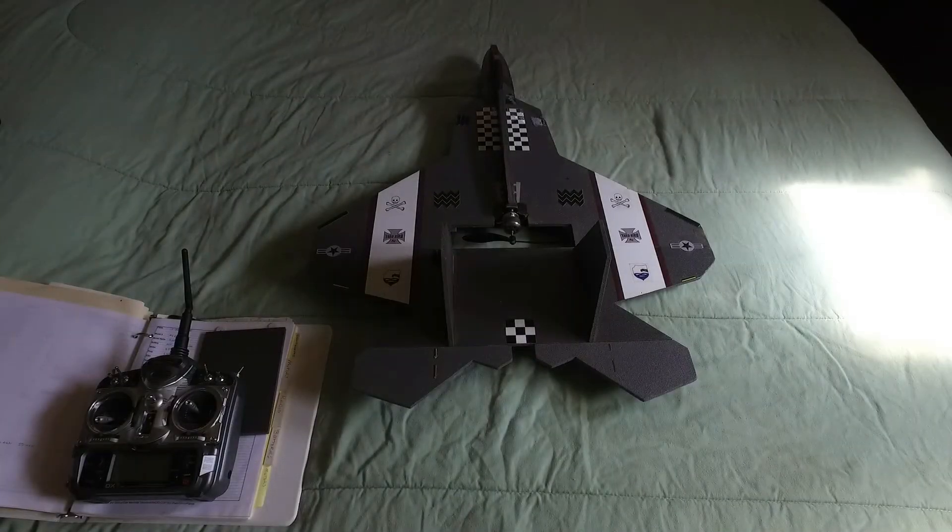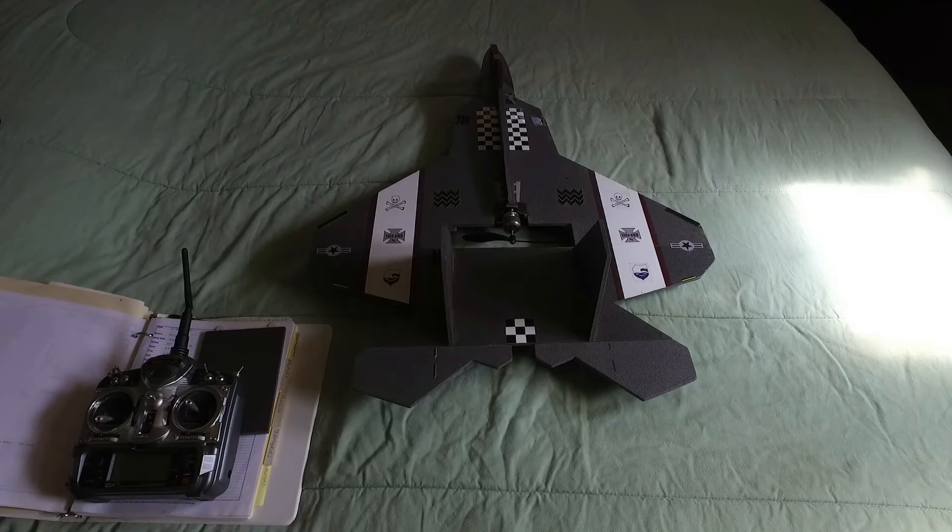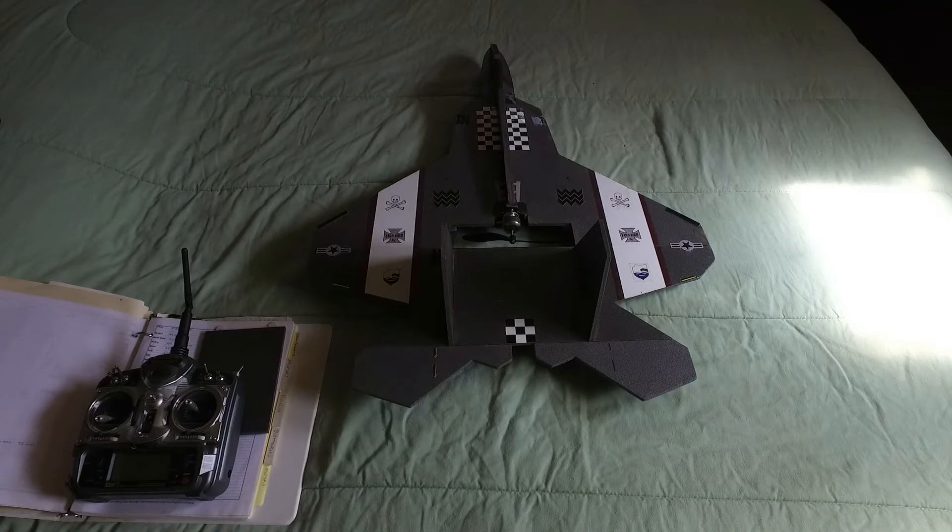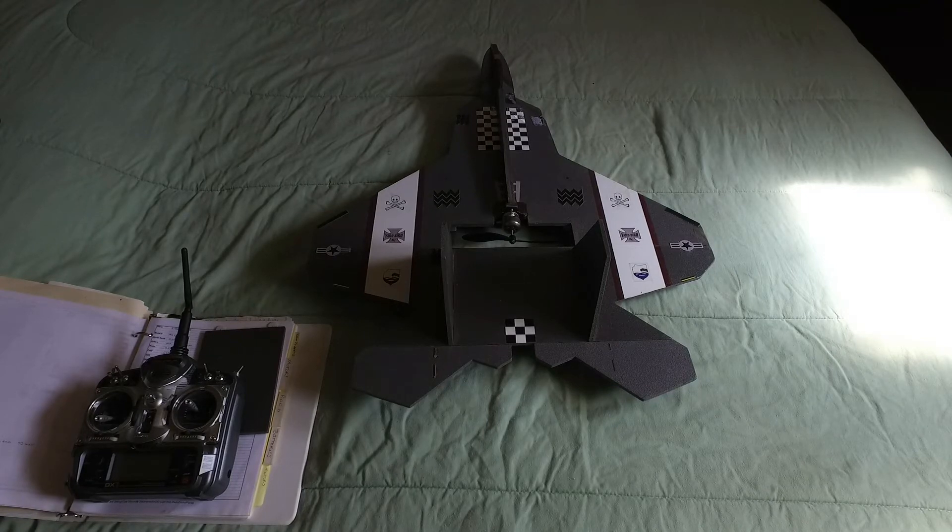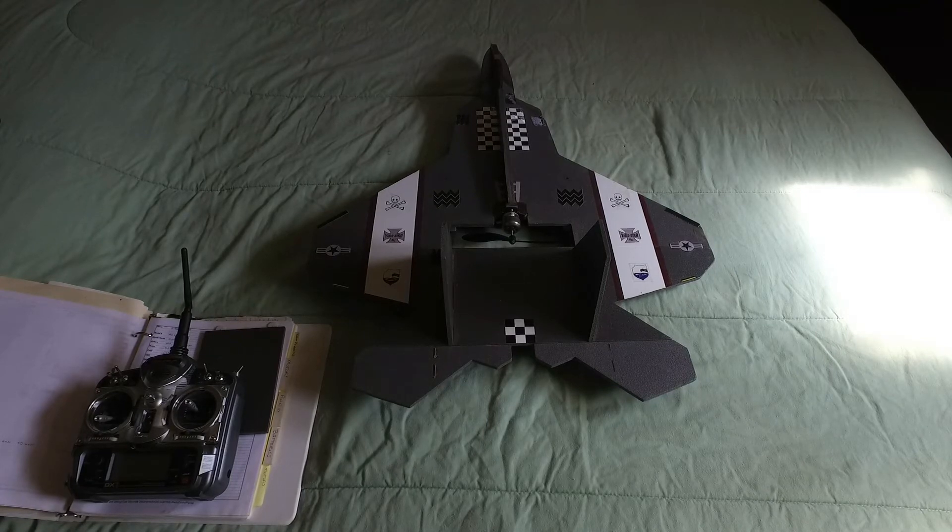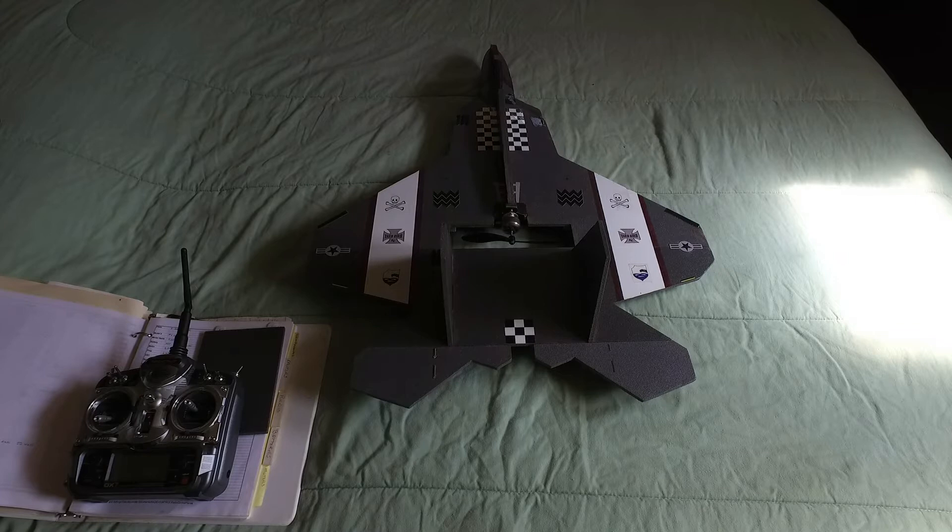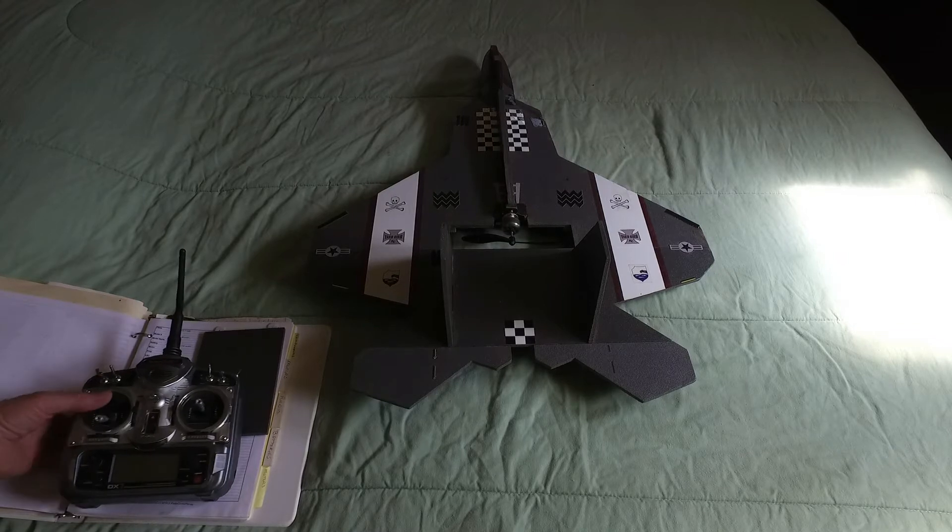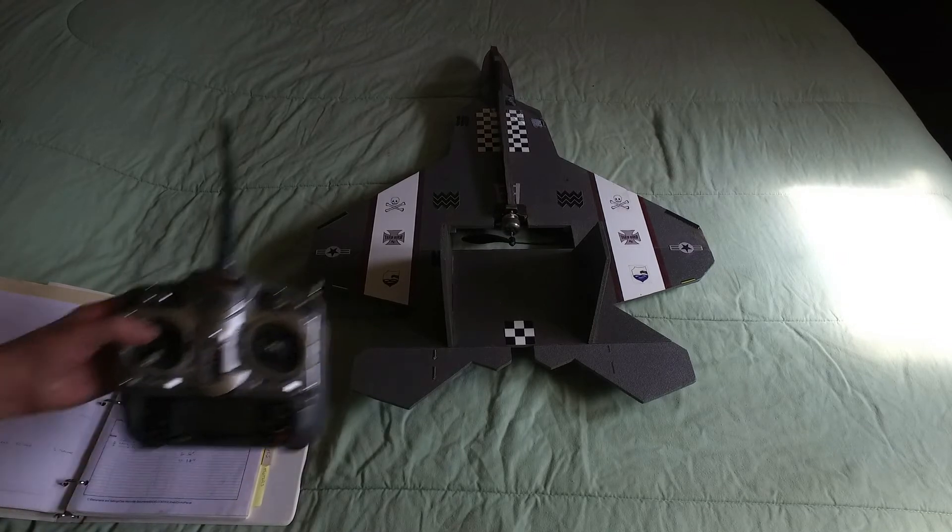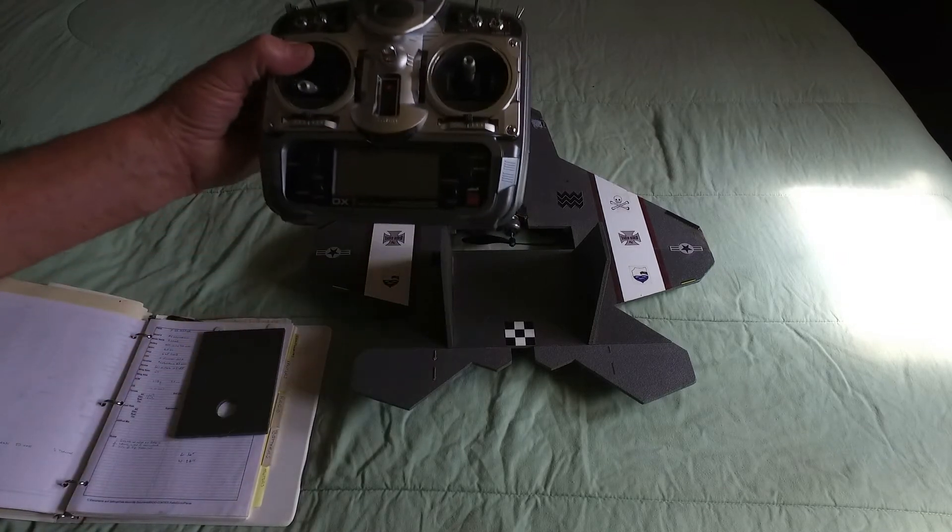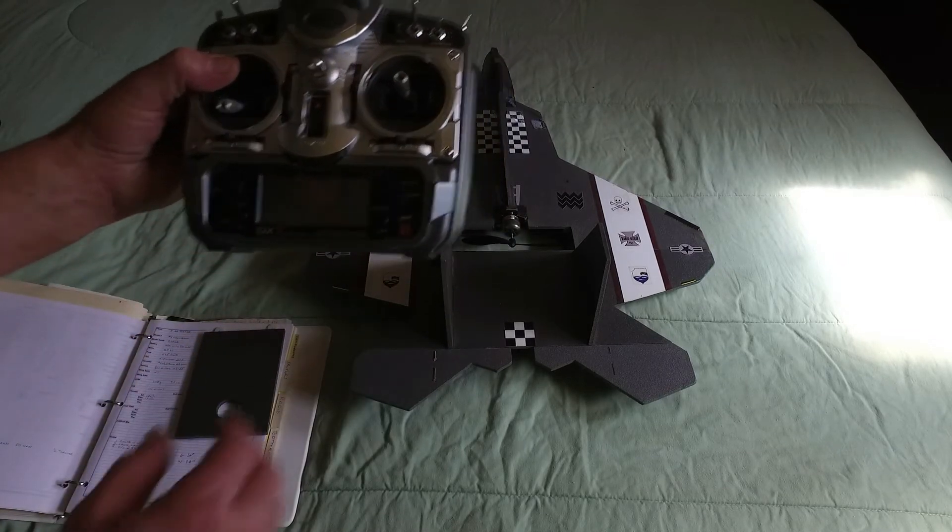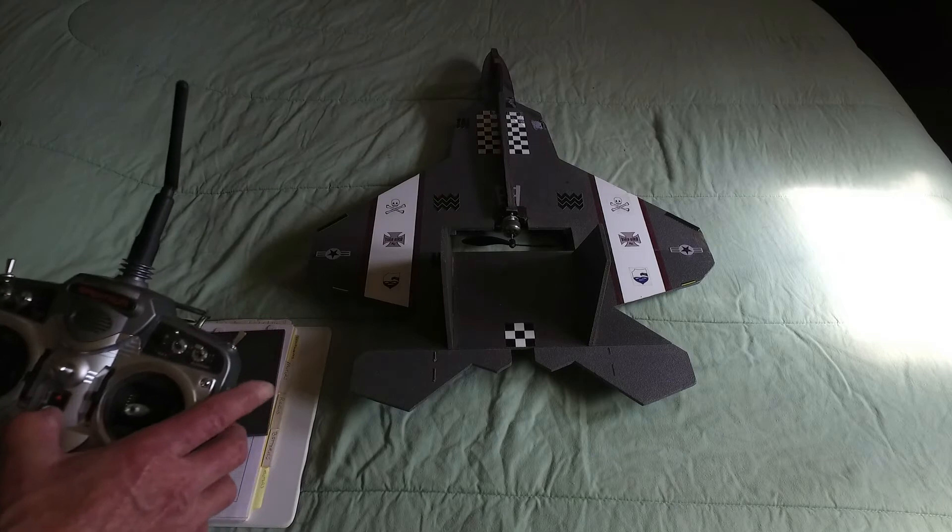Hey guys, Bob Biker 46 here. Today we're going to take a look at my F22 Raptor. The Raptor runs off my DX7 Spectrum radio.